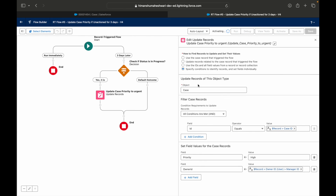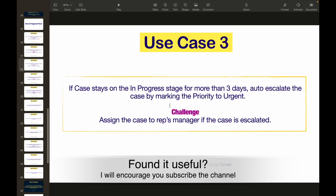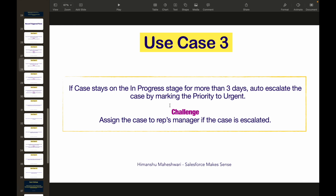That was use case three. I'd encourage you to review this use case again — skim through it one more time to understand how scheduled paths are configured, what date-time stamp options are available for delays, and how to access related information from the context variable. We're learning a lot through these tutorials and I hope they're helping. Let's jump to the next use case — see you in the next video!